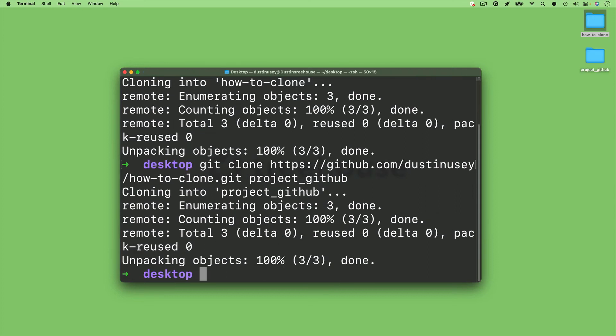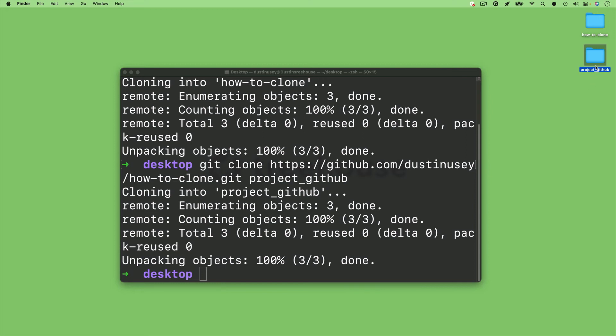So I'll name this one project GitHub and just hit enter. And now I have another clone of the project with a different name.